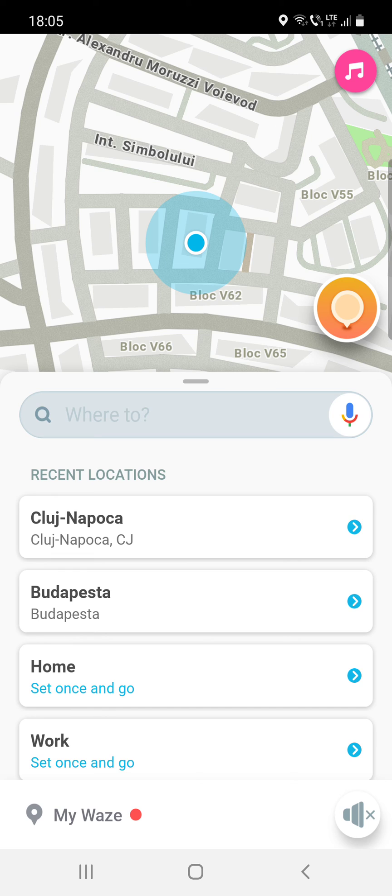You can ask those types of questions while you are using Waze. I hope this video was helpful for you, and see you in the next one — bye bye!